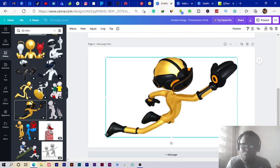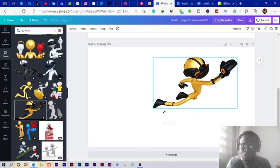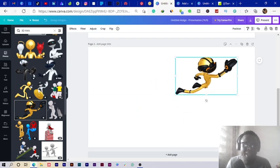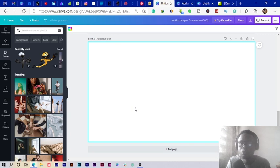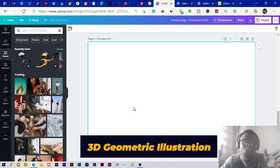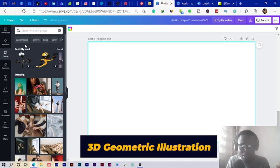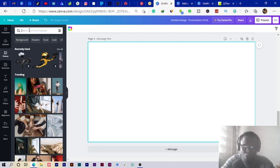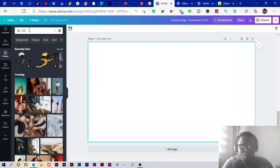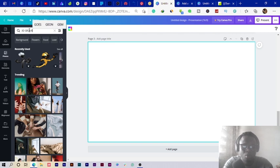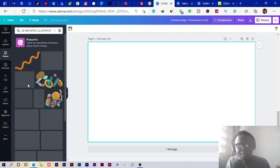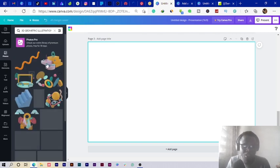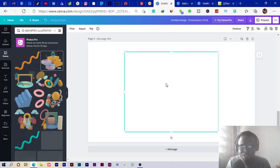The third one I want to demonstrate to you is called 3D geometric illustration. With this we also have to search in Photos. 3D geometric illustration. Once you search, you can see we have this cool looking geometry.